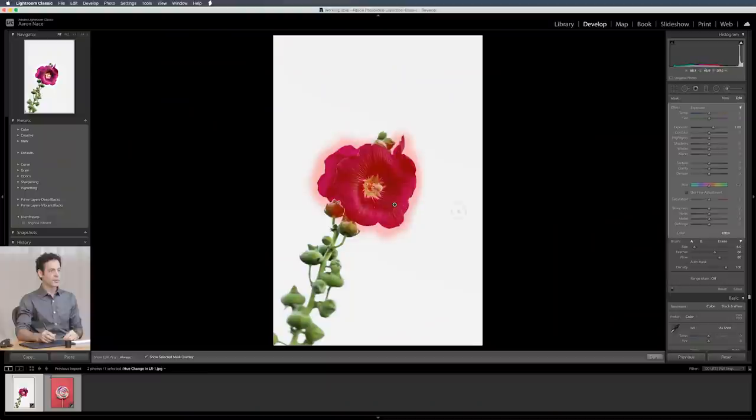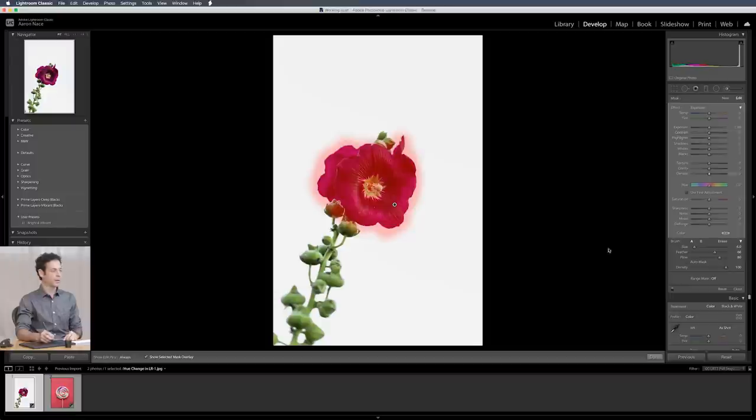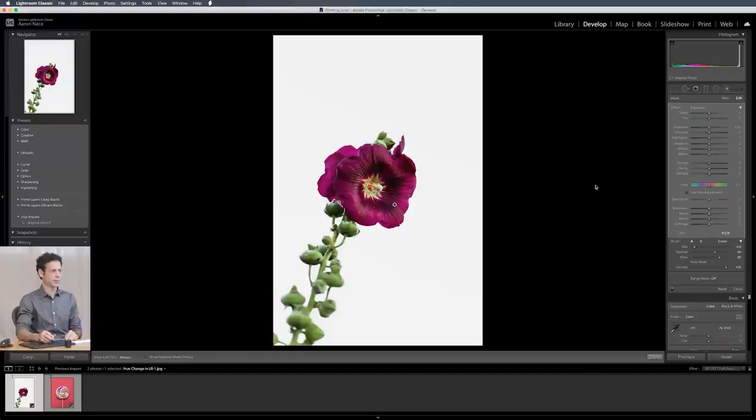So the nice thing about this tool is you don't have to be the perfect painter to get a good selection out of it because of range masking which is a feature that was introduced about a year ago. Let's start it off here. By default it wants to bring my exposure up one so let's pop that back down to zero.